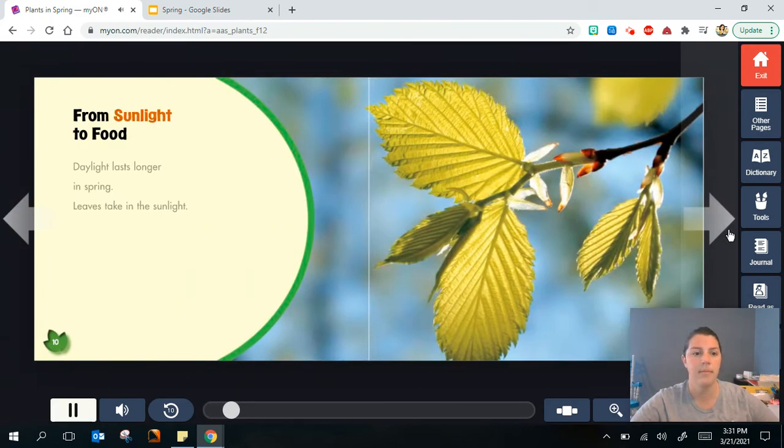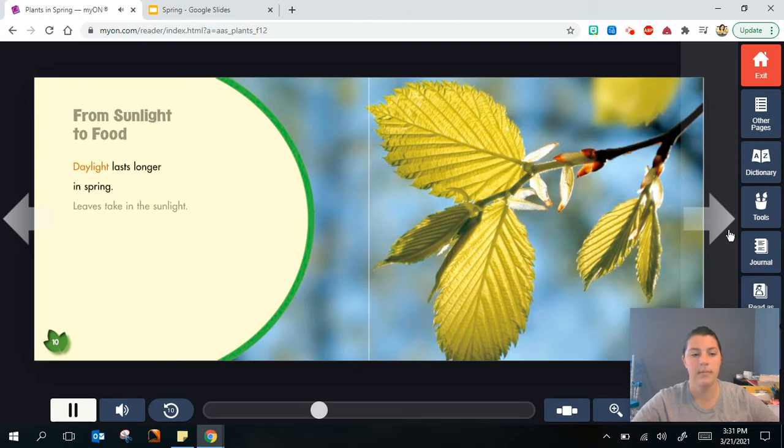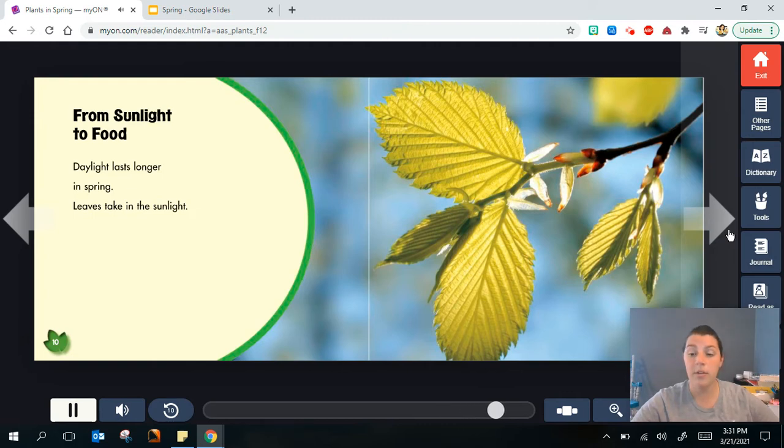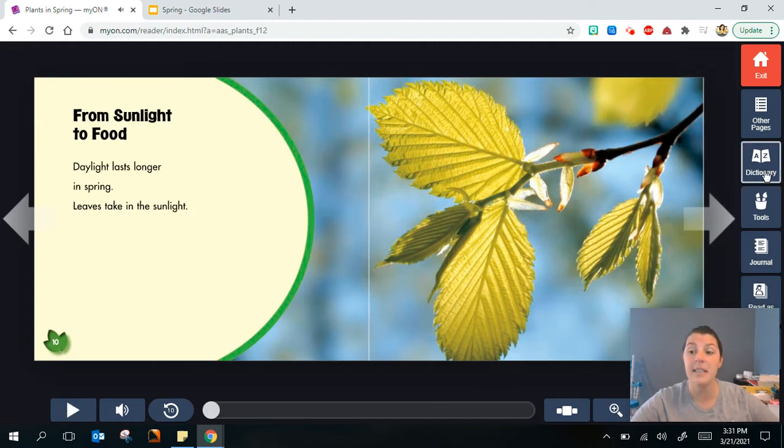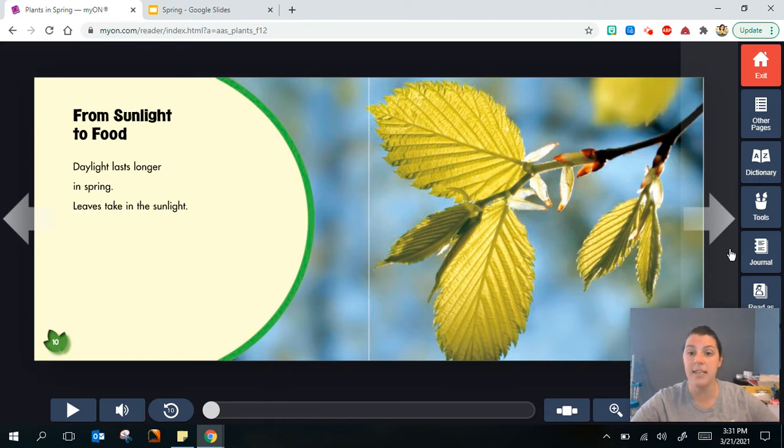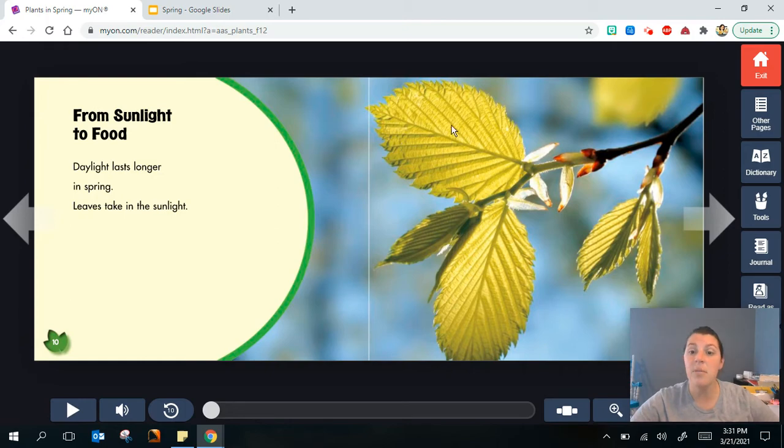From sunlight to food. Daylight lasts longer in spring. Leaves take in the sunlight. Another thing that we might notice in the spring is that the days seem to last a little bit longer. They are getting longer and the sun is out for a longer time. The leaves of the plant need that sunlight to help it grow.